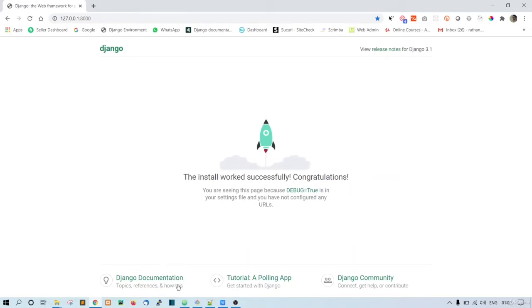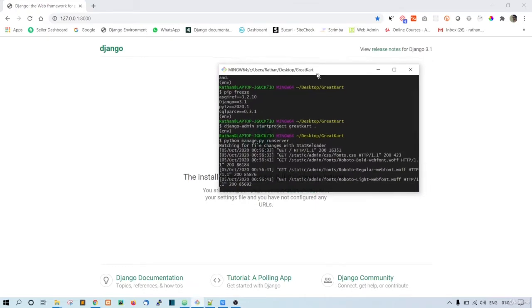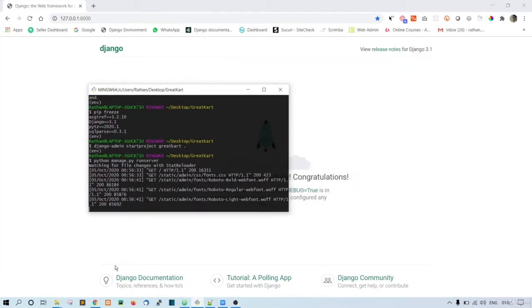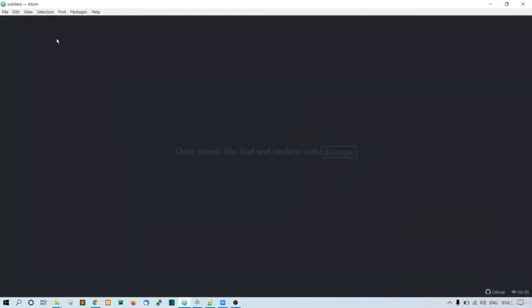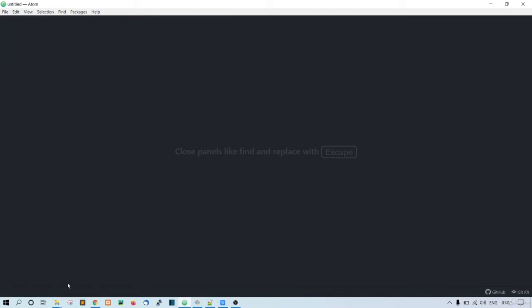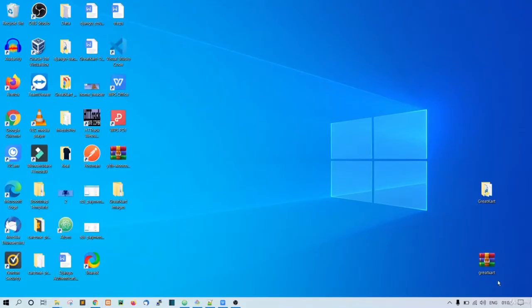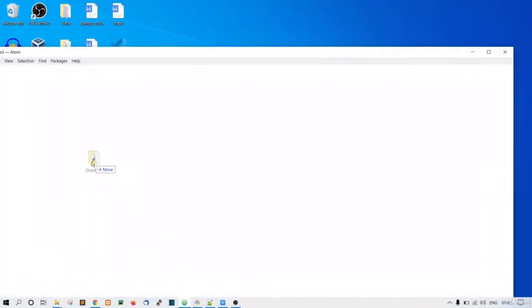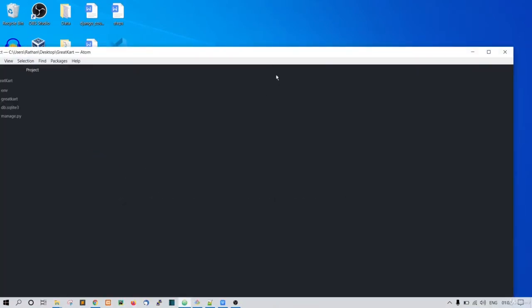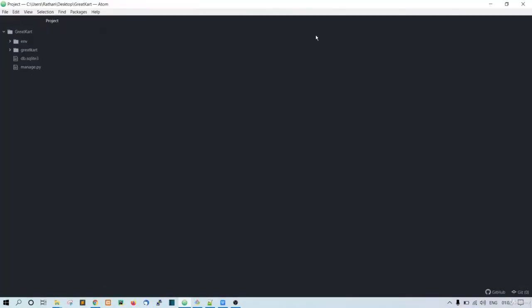So now go to this Atom editor. I think we did not open the project in the Atom editor. What we will do is we will just go to the desktop and drag this to the Atom. Okay, like this. So all the files are here now.